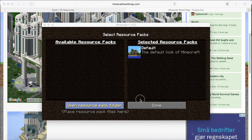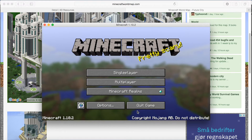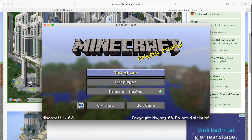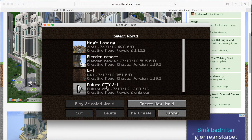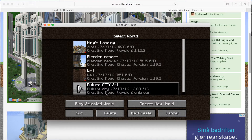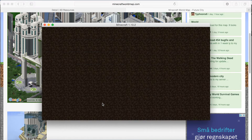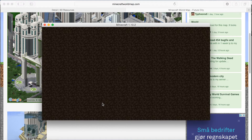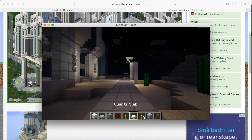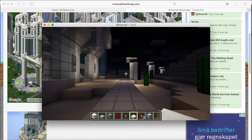Then click CTRL-V, or just right-click and paste it in, and you'll have all the files inside the Save folder. Click Done, Done, and go into Single Player. As you can see, we now have the futuristic city in your Select World option menu. So let's load in.